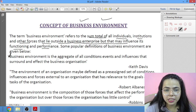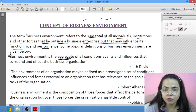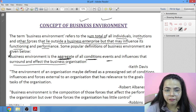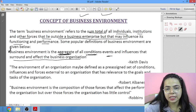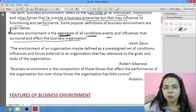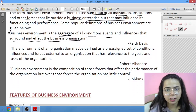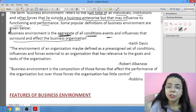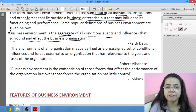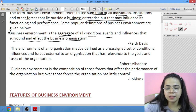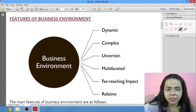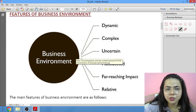You can learn either of these definitions. The first definition states: it is the aggregate of all the conditions, events, and influences that surround and affect the business organization. Any condition, event, or factor that influences the business even slightly falls under business environment.